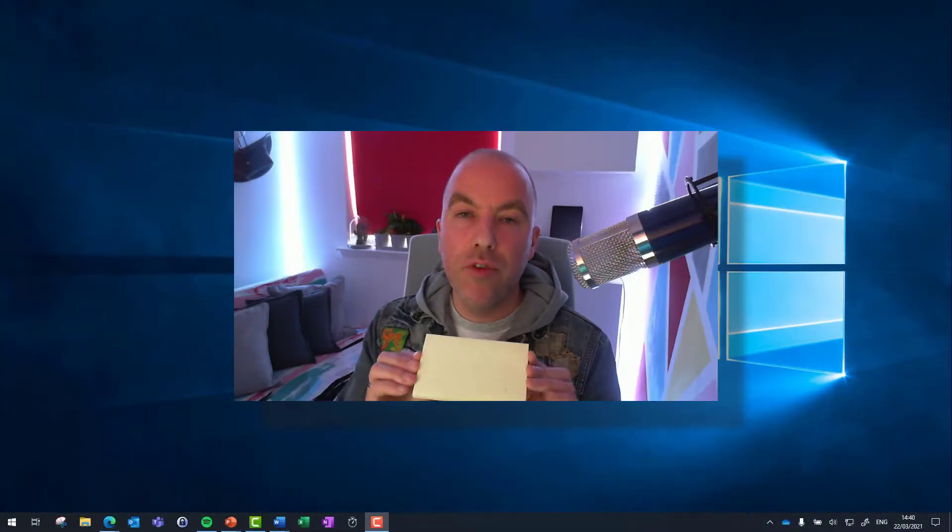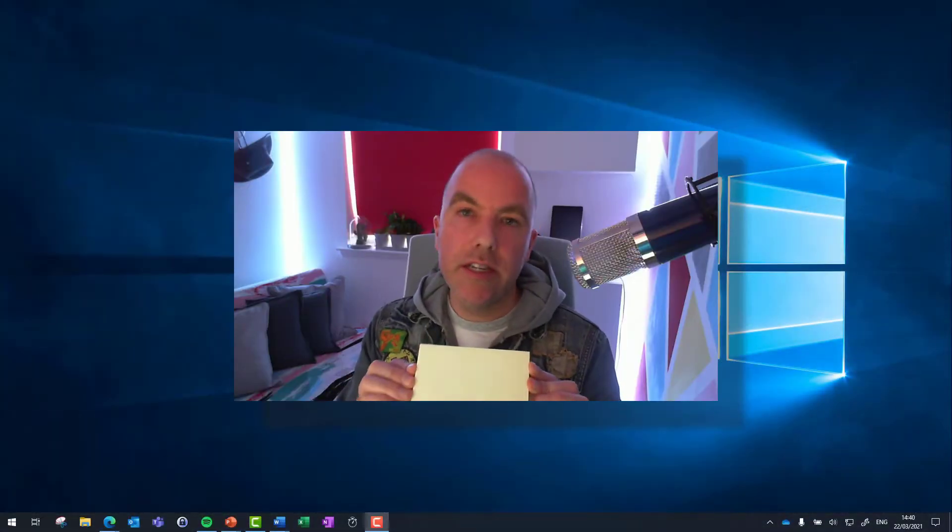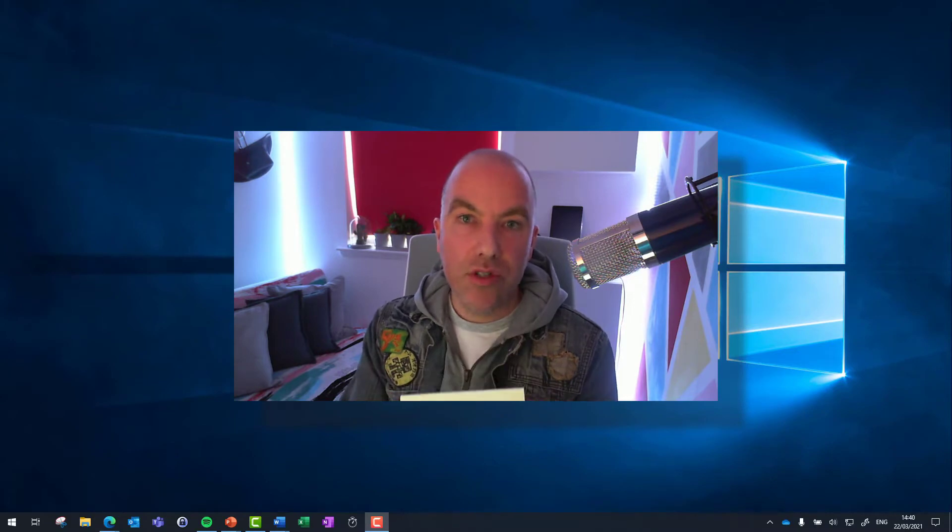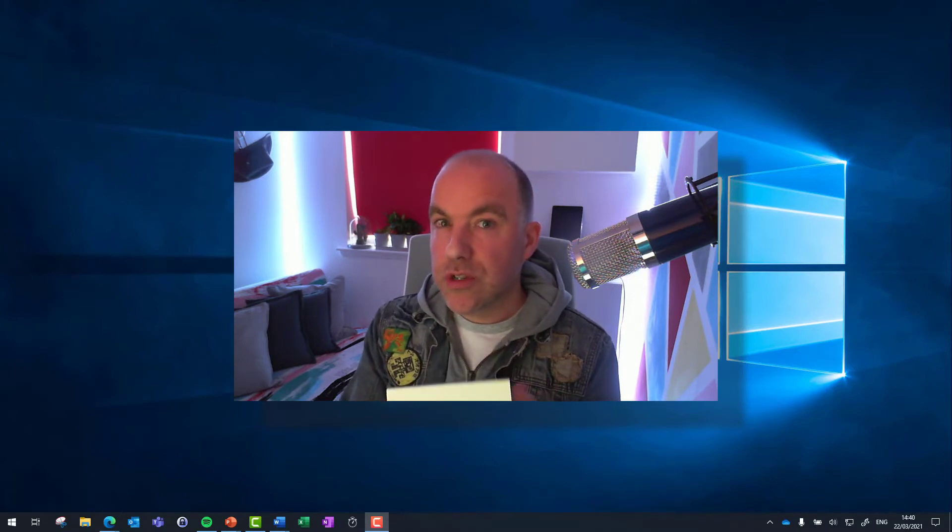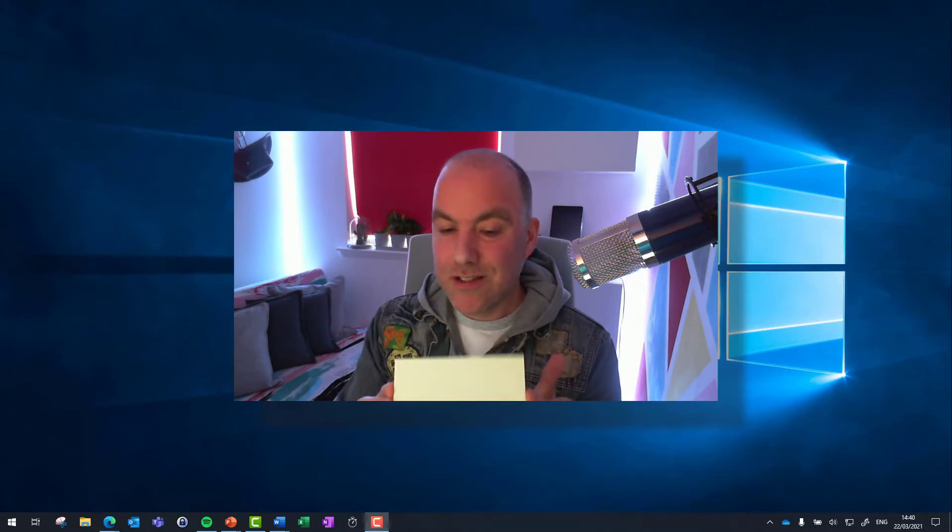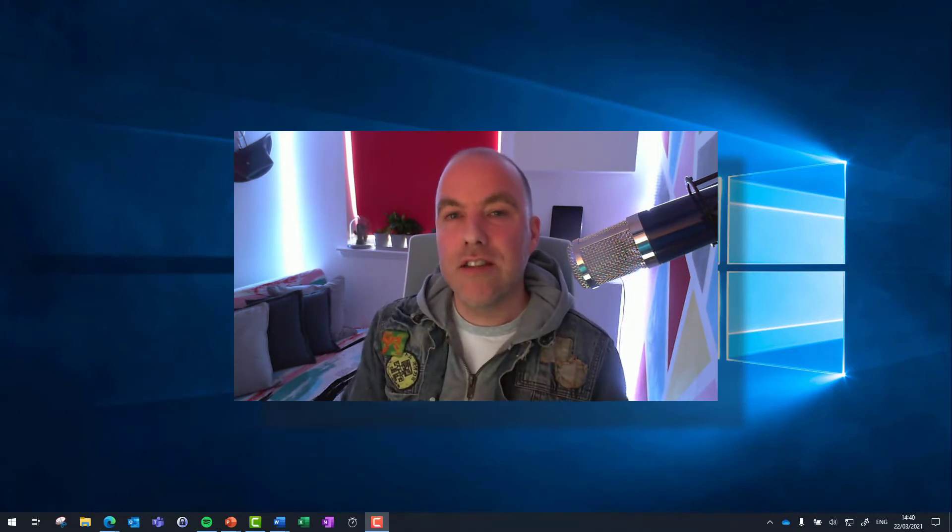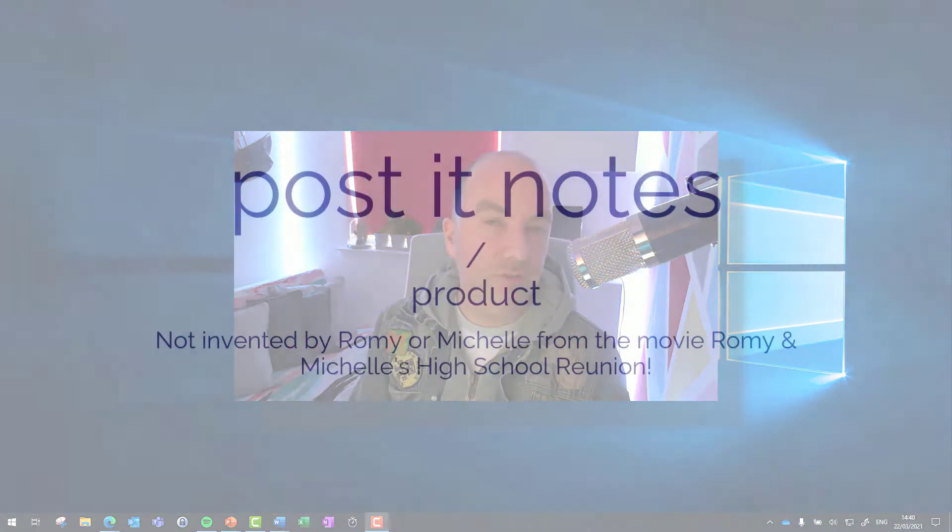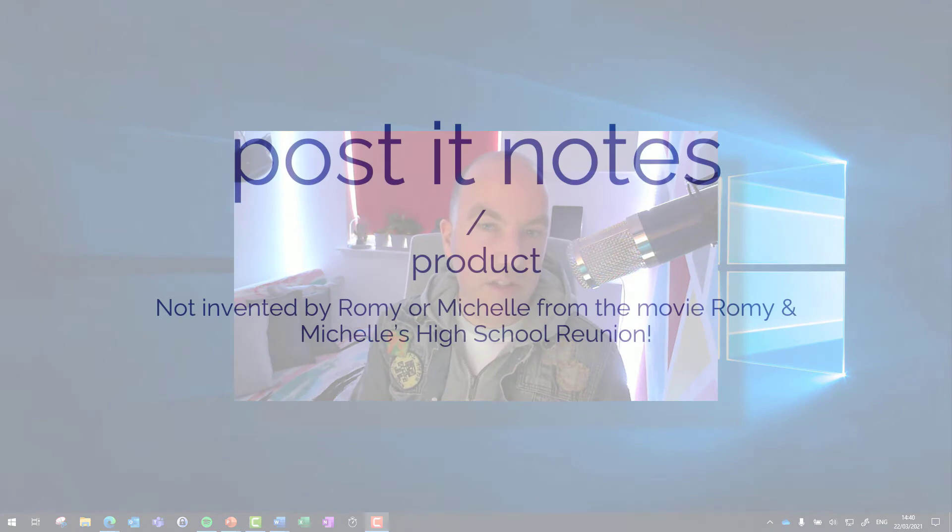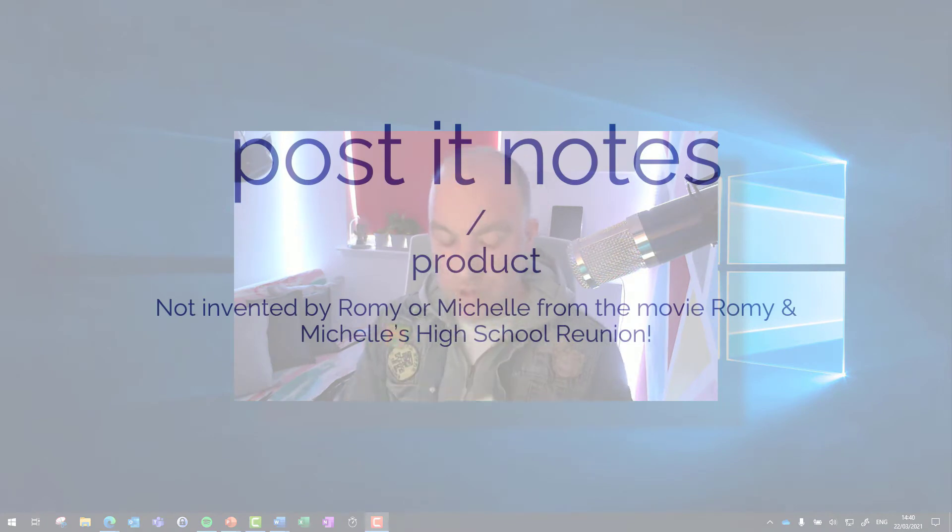I think it's fair to say we've all used these in the past. Sticky notes, post-it notes. These notes invented by Arthur Fry and Spencer Silver. Post-it notes.